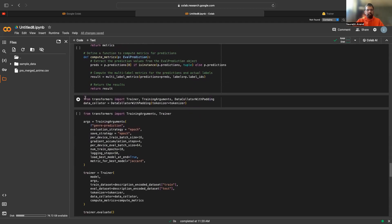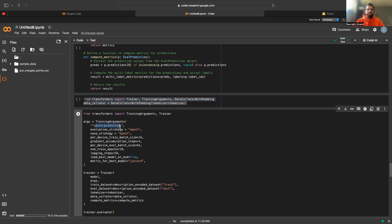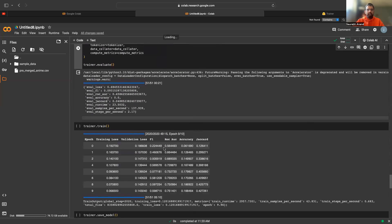We follow the Hugging Face Trainer documentation, do the necessary imports, set our input parameters, pass the genre prediction and Jaccard score metrics, and pass both the train and test datasets. We then train the model. It took around 50 minutes to train on the free version of Google Colab, and you can see the Jaccard score increasing as the epochs progress.